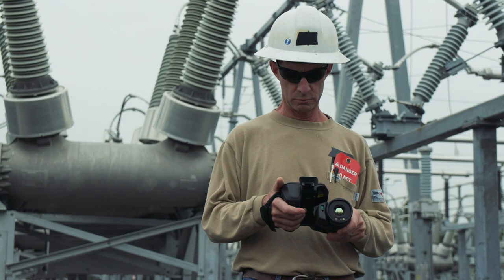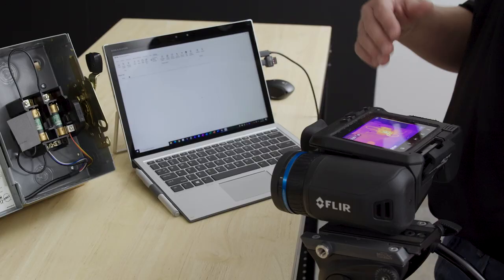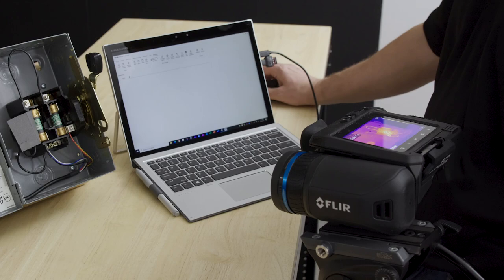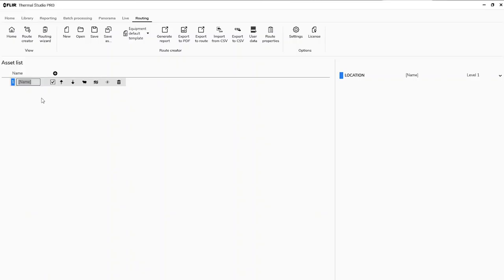We're going to start with a clean piece of paper more or less and create a quick route based on some pertinent information. One of the first things that pops up is our location. On the left-hand side of the screen you can see some icons that are blank, but on the right-hand side we've started to populate the different locations, assets, and inspection points.